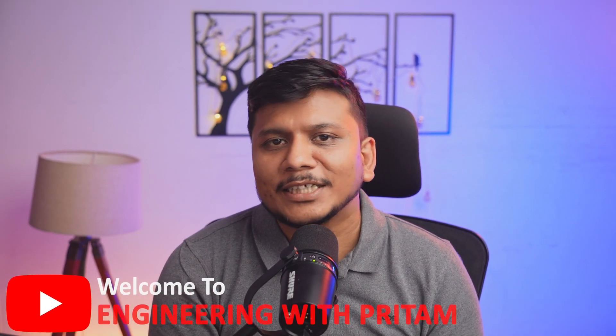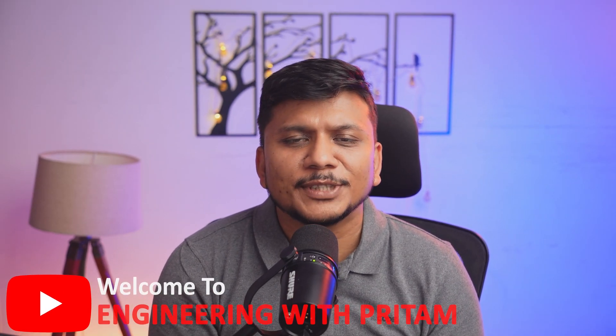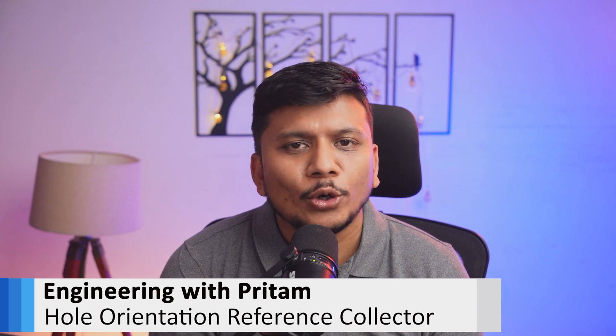Hi there everyone, welcome back again to Engineering with Pritam. In this video we will talk about Hole Orientation Reference Collector in PTC Creo Parametric. So let's see what exactly it is.